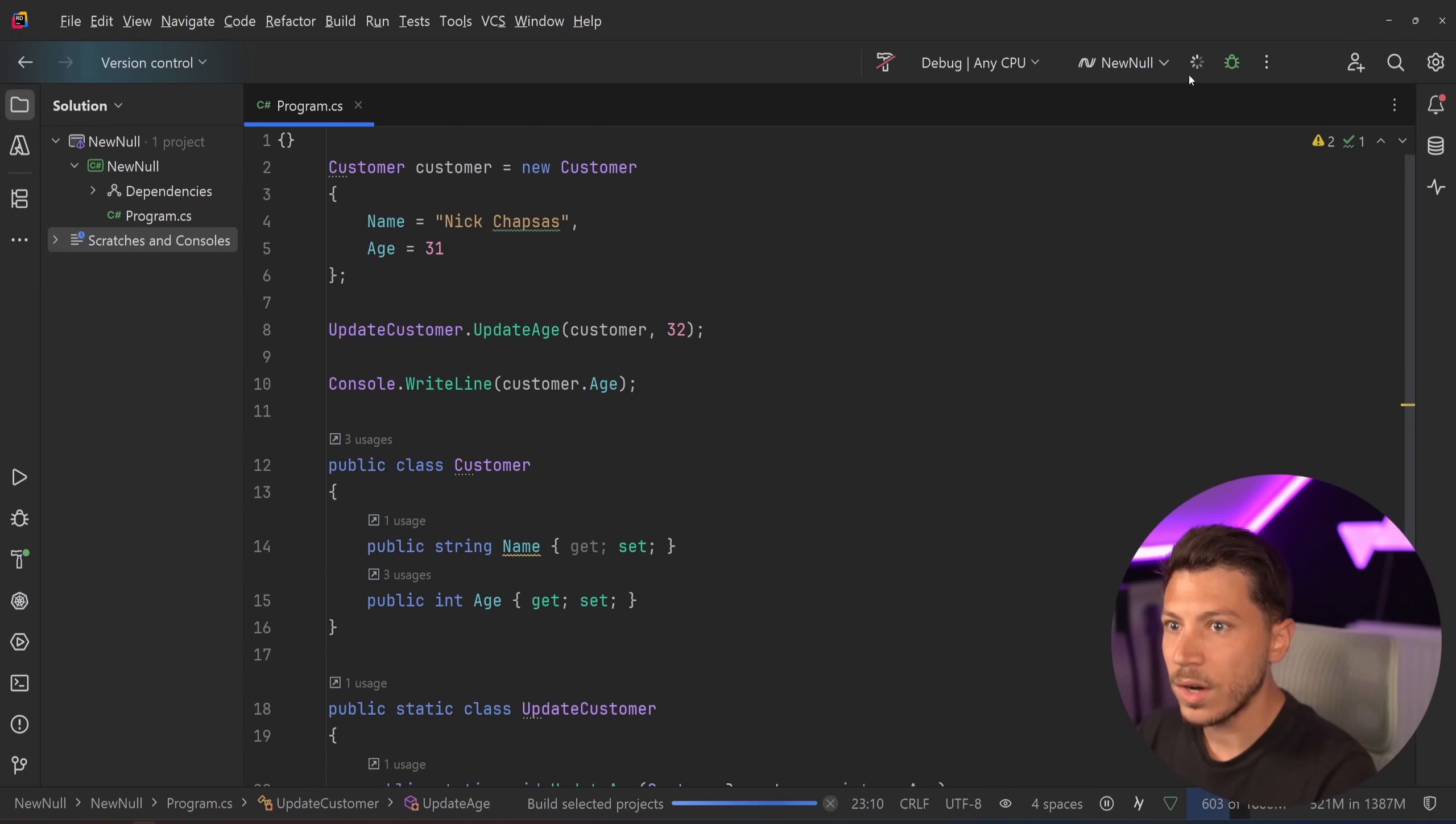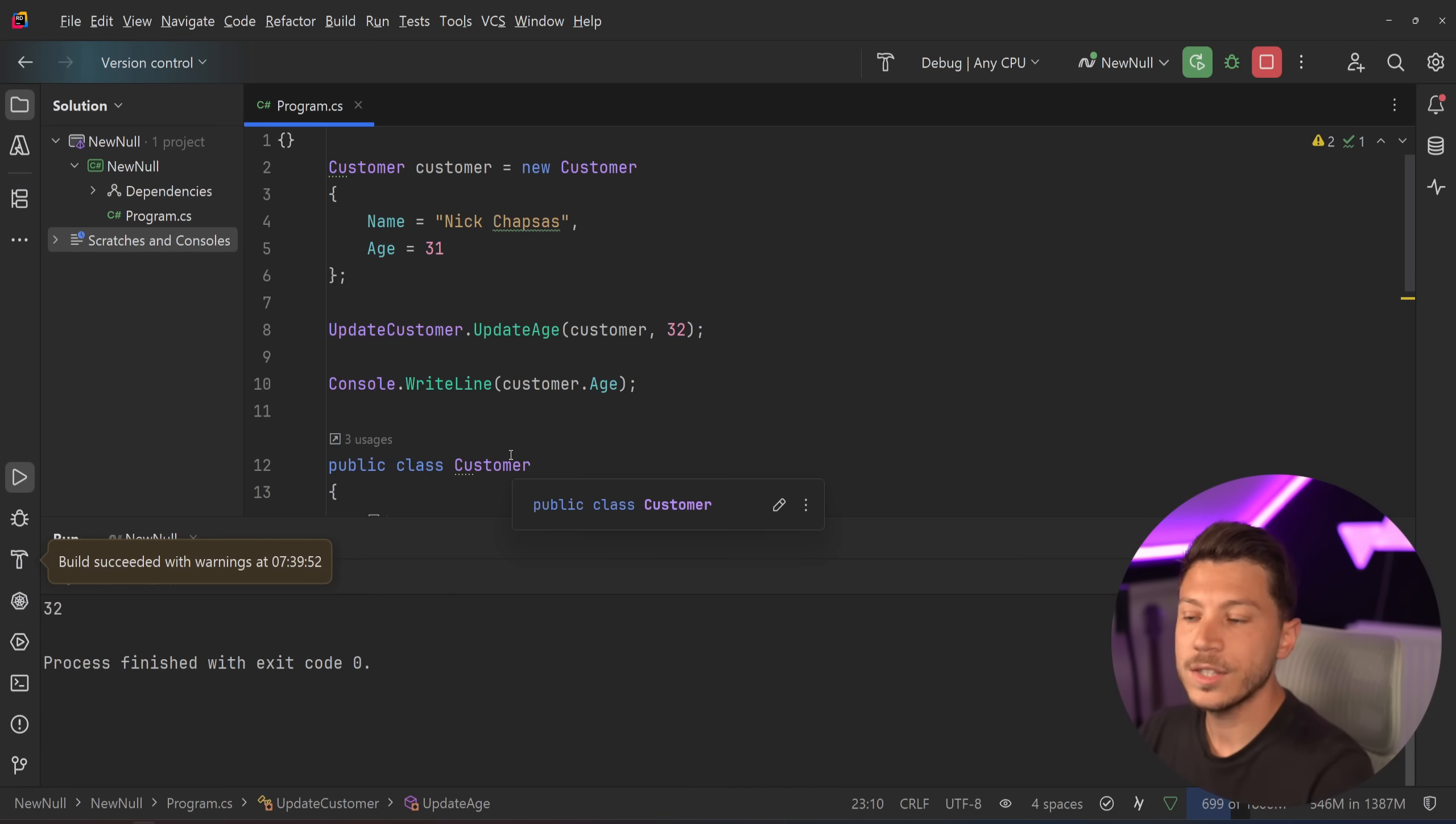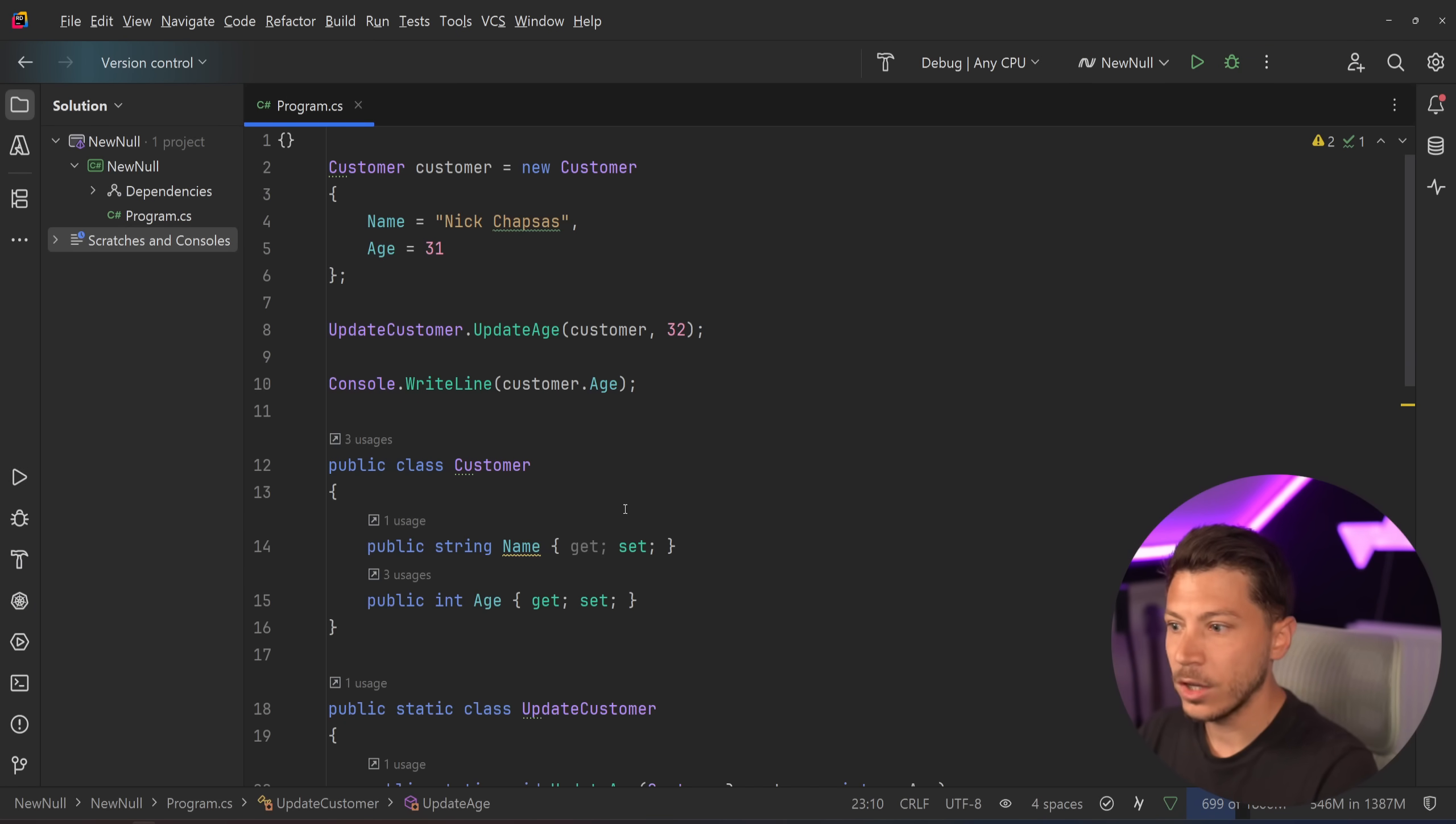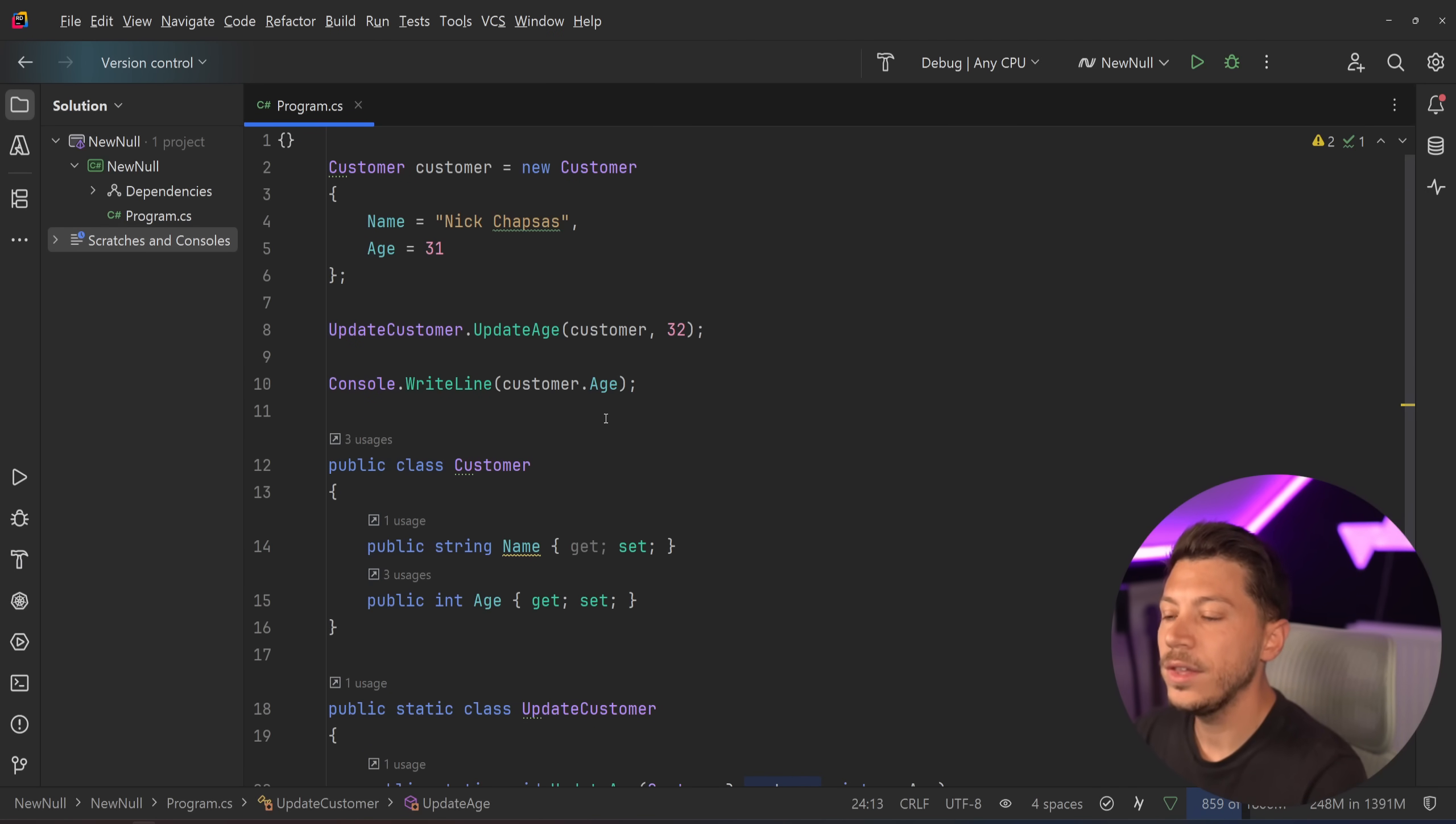If I just run this, you're going to see that the console writeline method will say 32, because the check goes in here, and then it just sets the age.